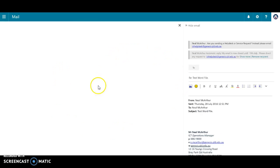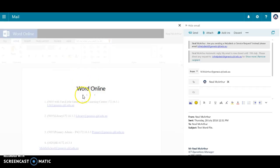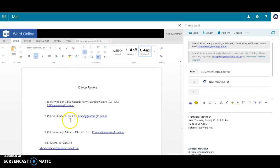What I'm going to do is hit this edit and reply button. So this happens on our server, it basically opens up a little preview version Word online. So I can say okay, it's not just Canon printers, Canon and Konica.